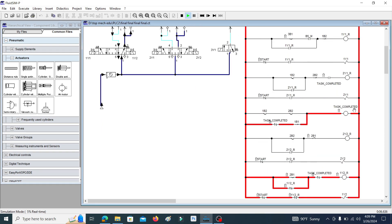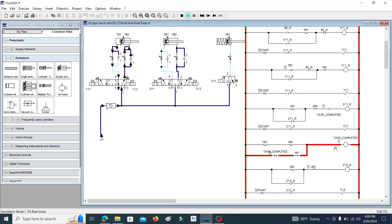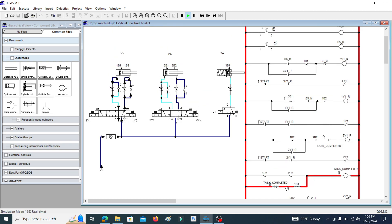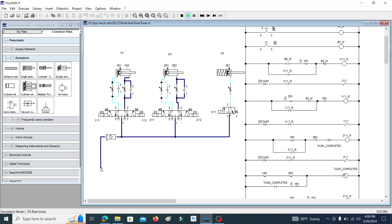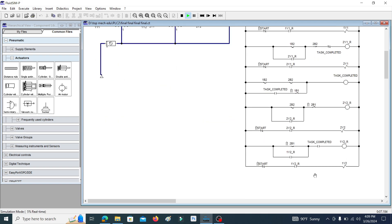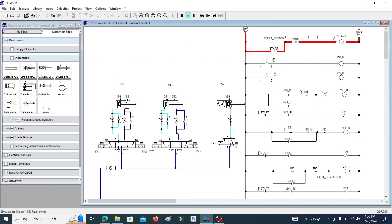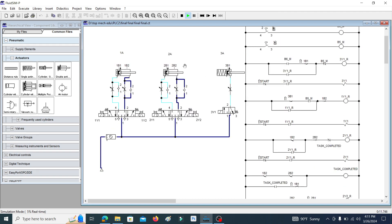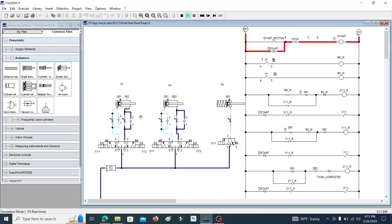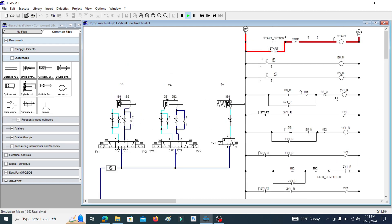Still you can see the task completed memory is in the set state. When the 1B1 sensor signal is reached, the task completed memory is reset and the system goes to its initial position. It is then ready to cycle again. This is how this PAC ladder logic program operates with the pneumatic circuit. This ladder logic program follows a sequence pattern.